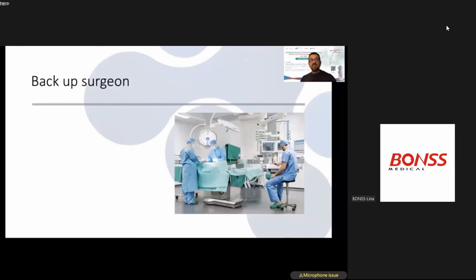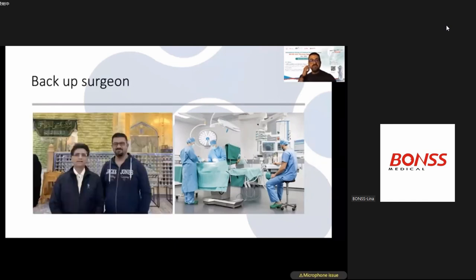Another important point: having a backup surgeon available during initial surgeries — an expert surgeon present during early cases. I applied this with my mentor Avan Kavi, an expert endoscopic spine surgeon from India, whom I invited to Iraq to start performing the technique together.